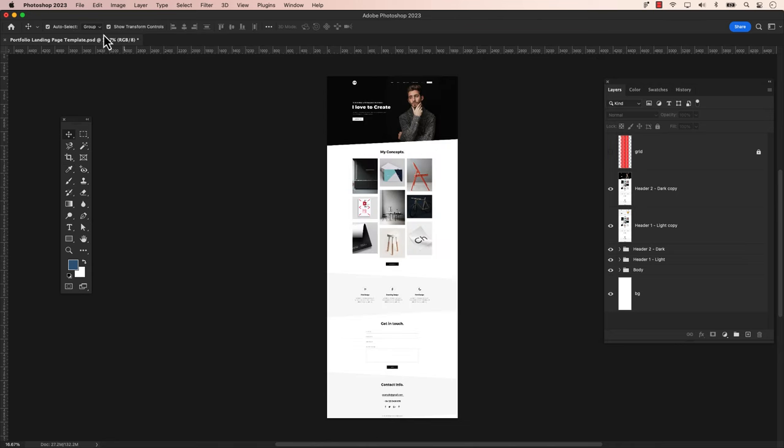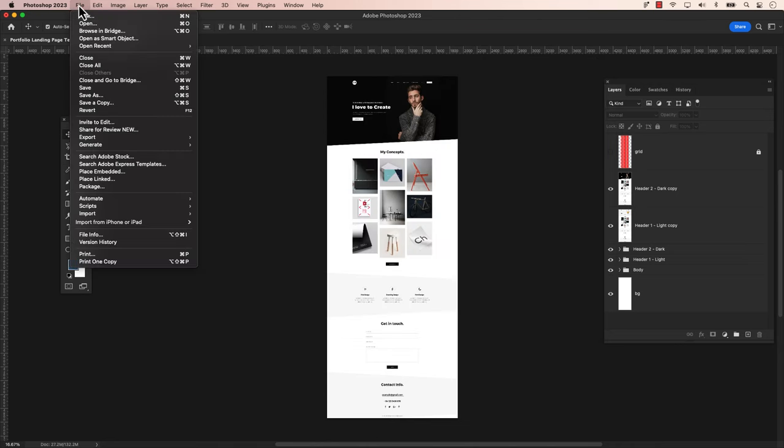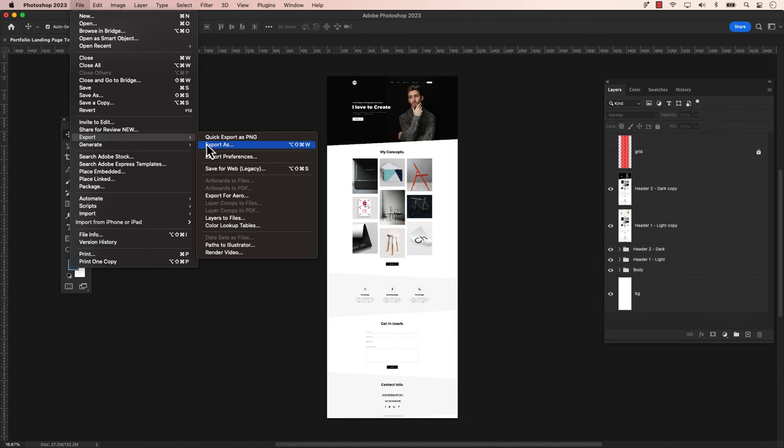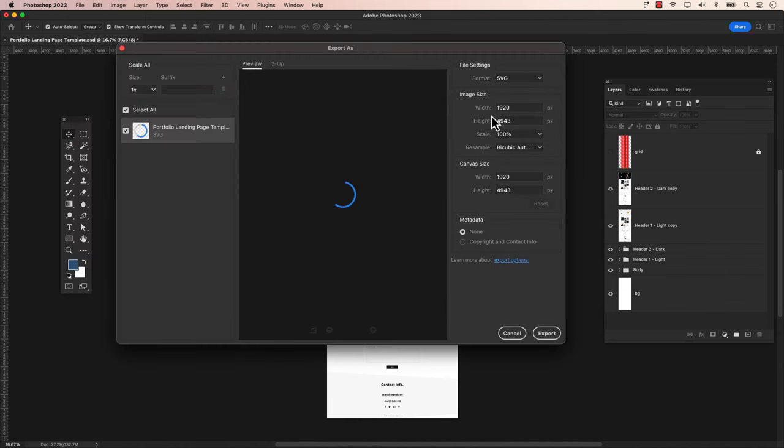Now let's go back to Photoshop. Go to the main menu, click on File, then Export, and choose Export As. On the far right-hand side, click the downward arrow. You should now see SVG in the drop-down menu.